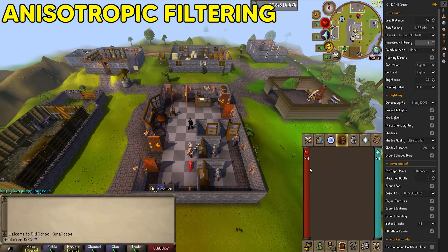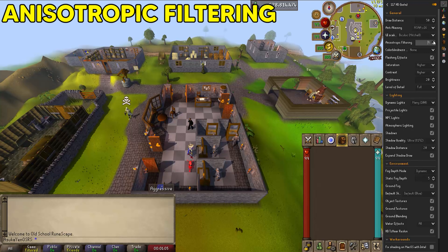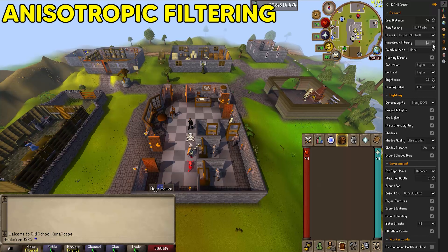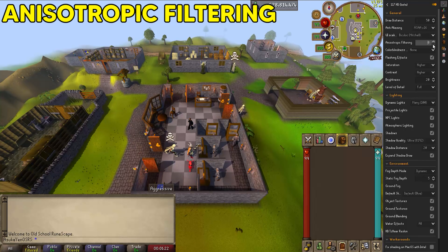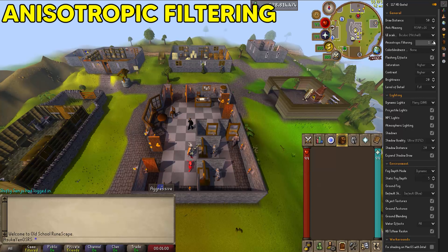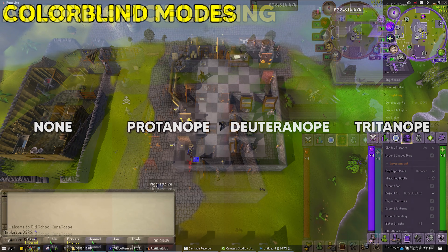Anisotropic filtering sharpens the quality of textures on surfaces that appear far away or at a weird angle. For Old School RuneScape I don't really think this is necessary — my filtering is set to zero and even turning it up to 16 I can't notice much of a difference. If you have an older GPU or onboard graphics, turning this up can drop your frame rate, so be careful.